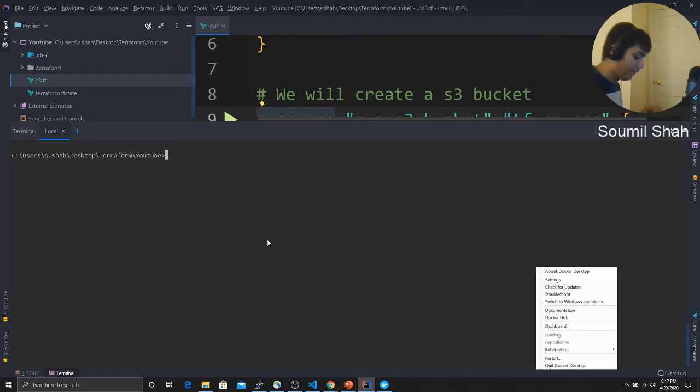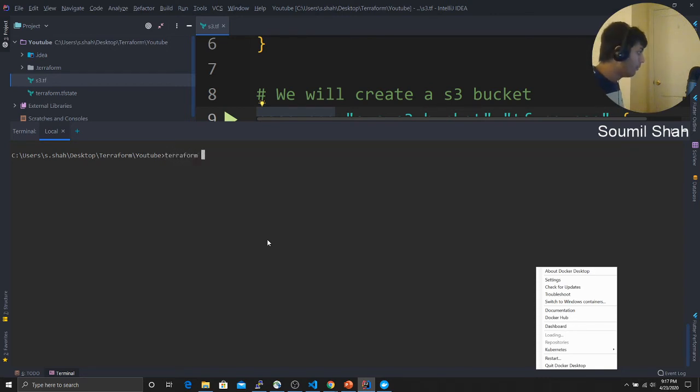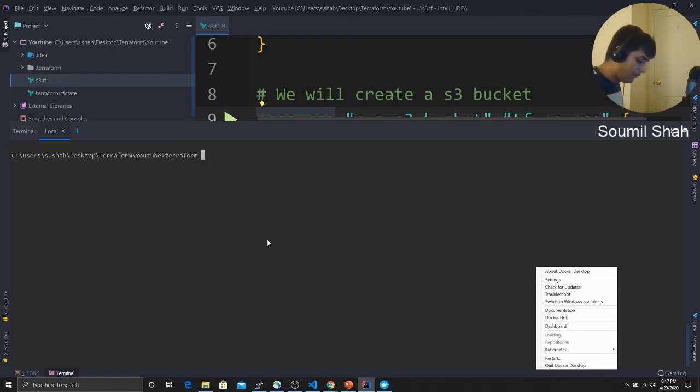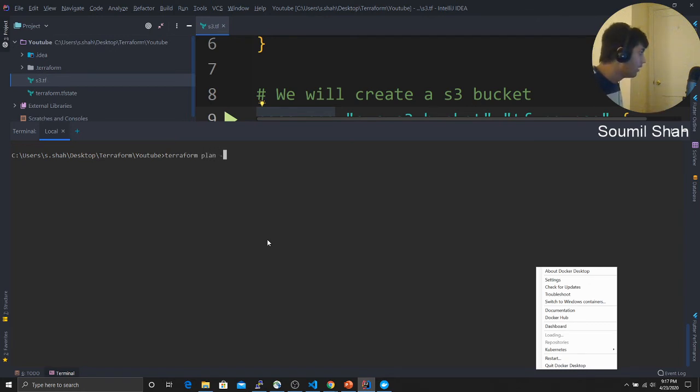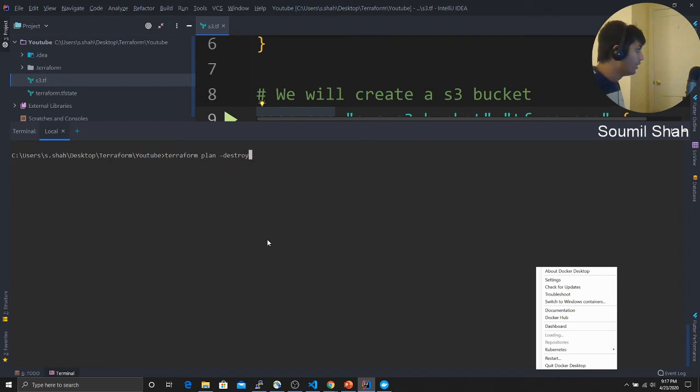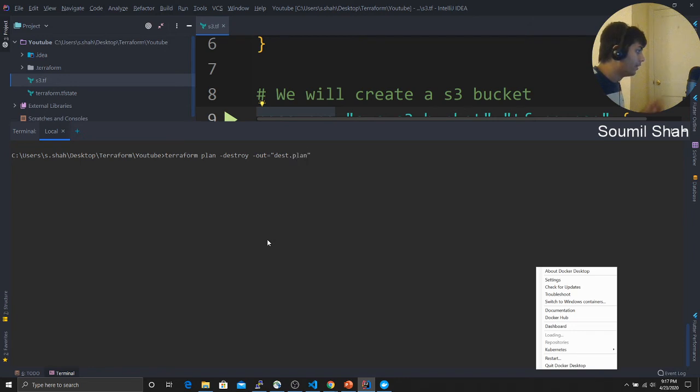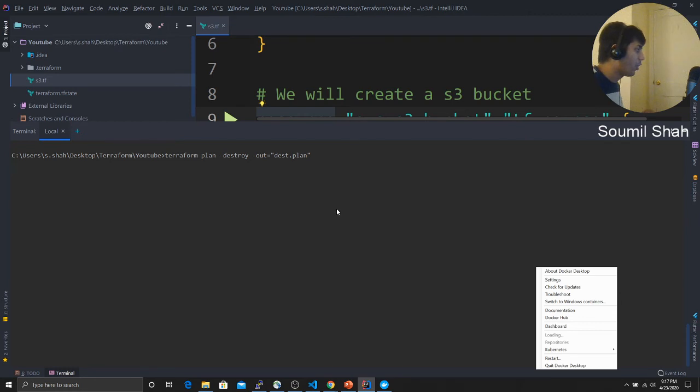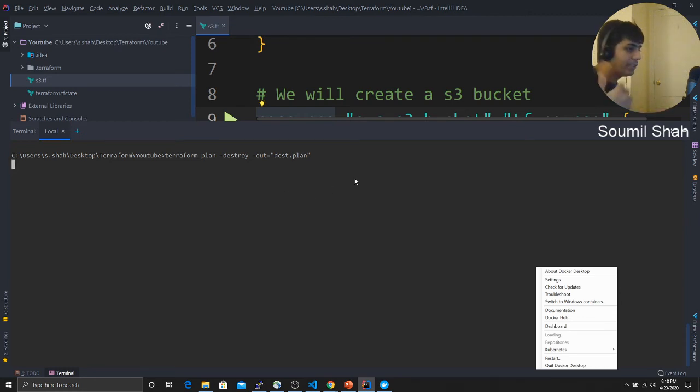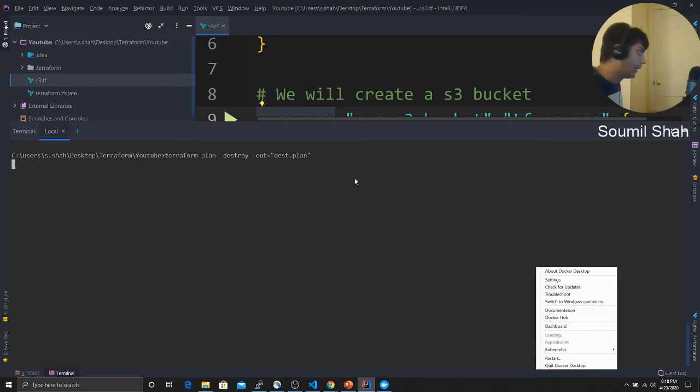I'll also show you how to destroy that. Terraform, if you want to destroy that bucket, you would say plan destroy. You would say out and name this as destroy plan. The ending should be .plan. This is going to create a destroy plan for us. It'll show us all the plan that it does, and then we'll execute it by saying apply. That's how Terraform works.